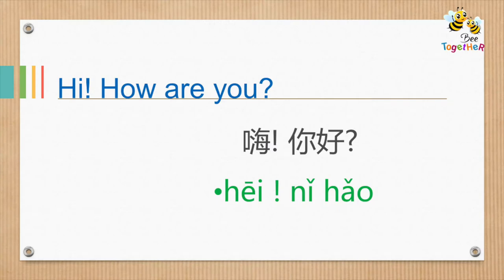嗨, how are you? 嗨，你好。Hi, how are you? Hi, how are you?